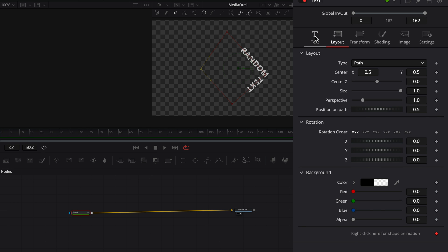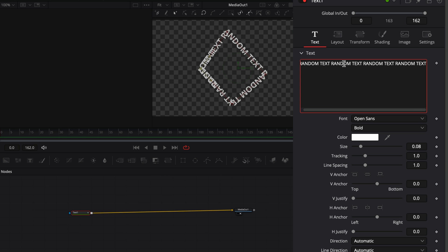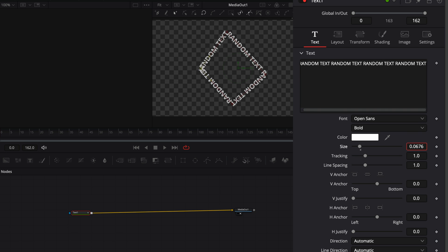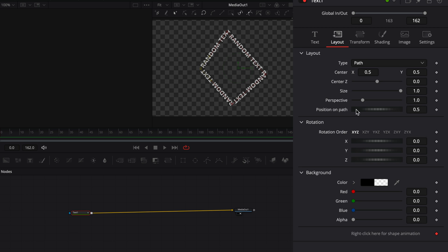Go back to the text tab and duplicate your text a couple of times. Adjust the size and the tracking if it is needed. Go to the layout tab and adjust the position in path slider.